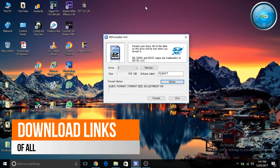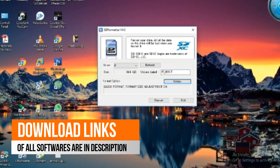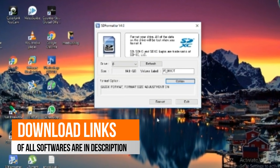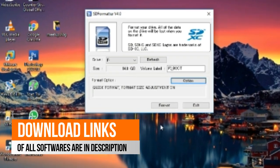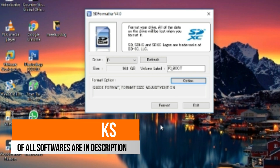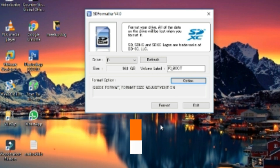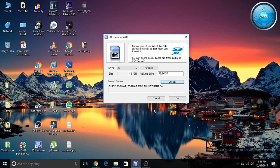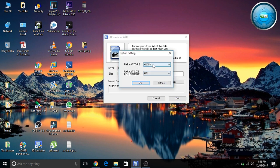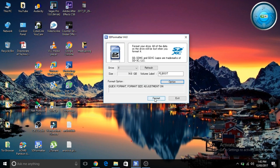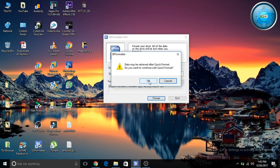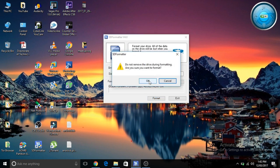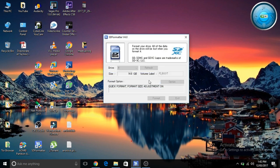After connecting the micro SD card to your laptop or computer, you need to download a software called SD Formatter. The download link is given in the description below. You have to select your drive on which the SD card is mounted, and in format type click on quick and click format. After the format is done, click on exit.